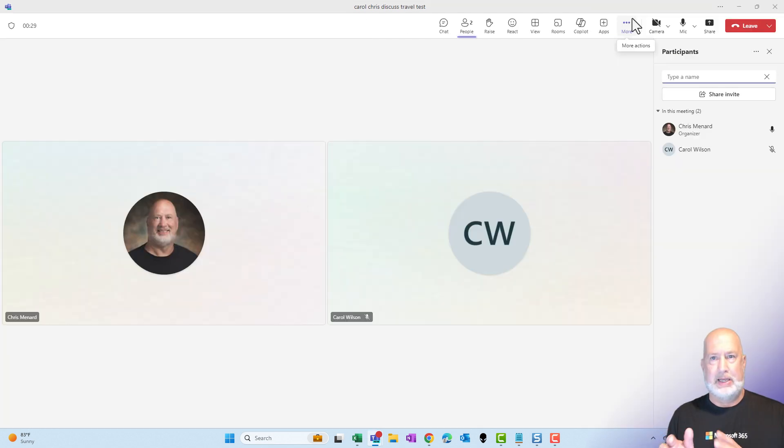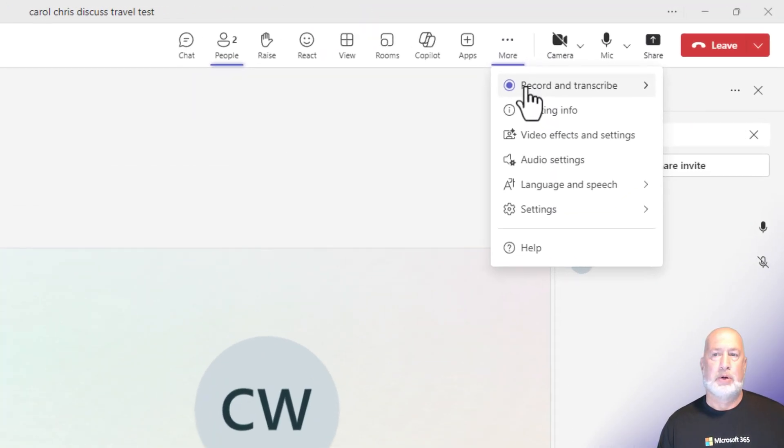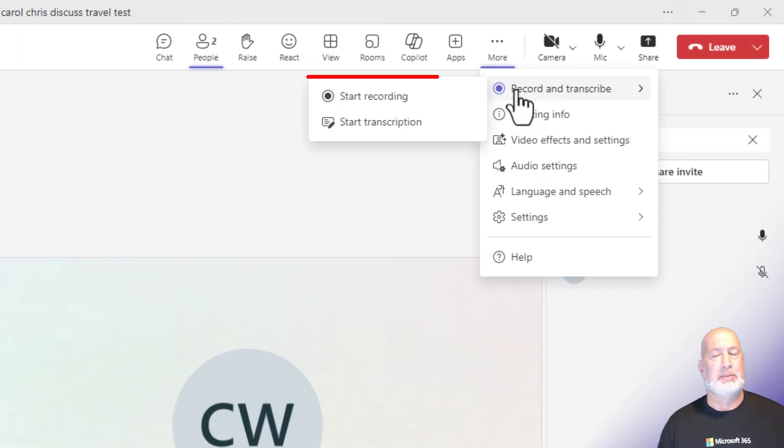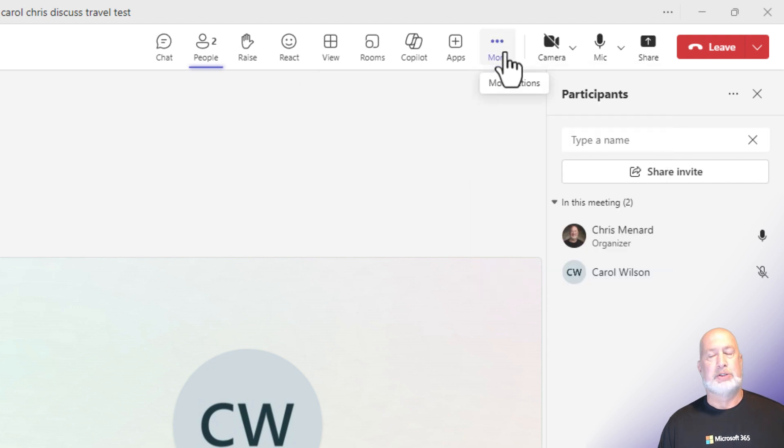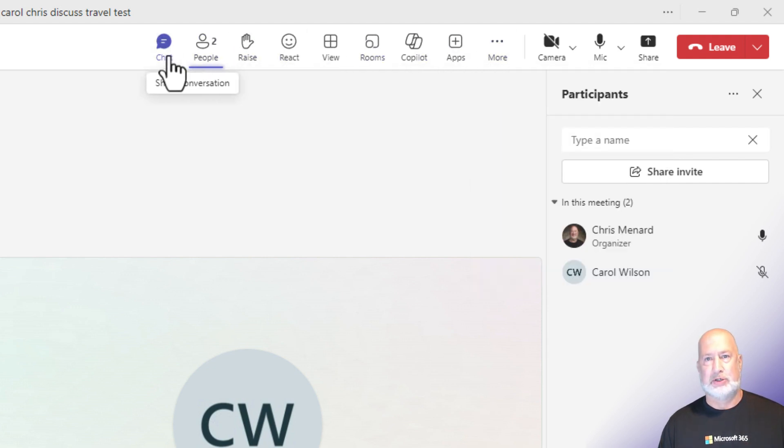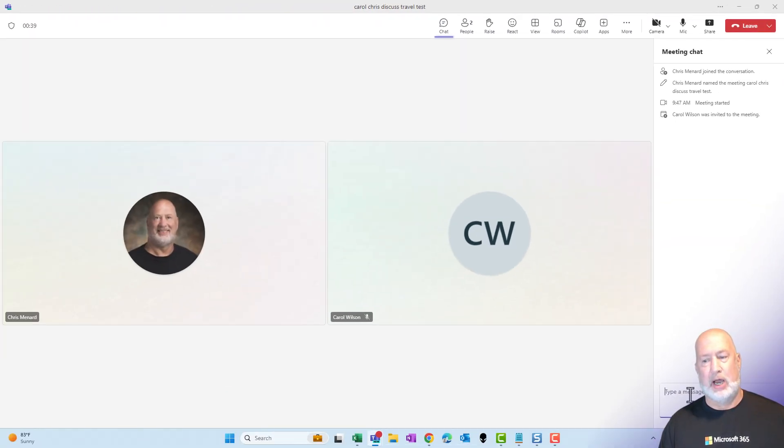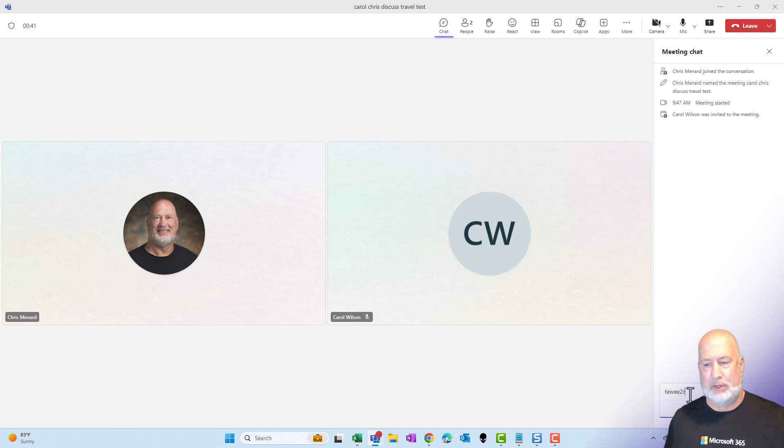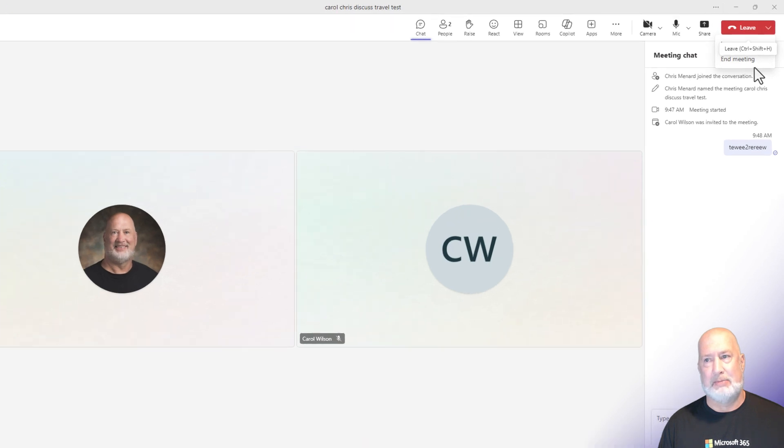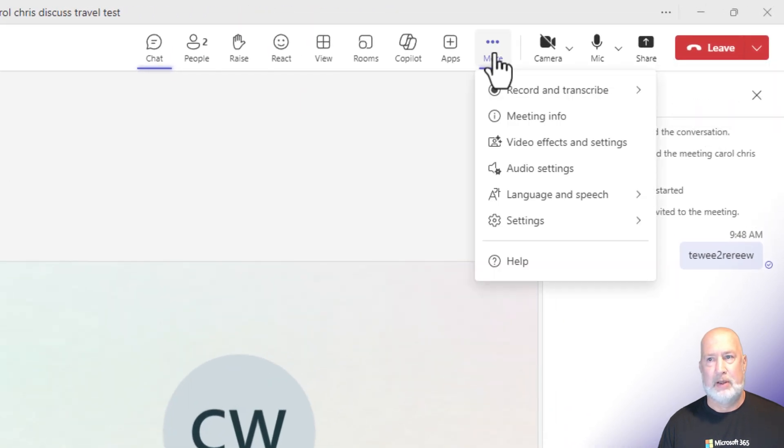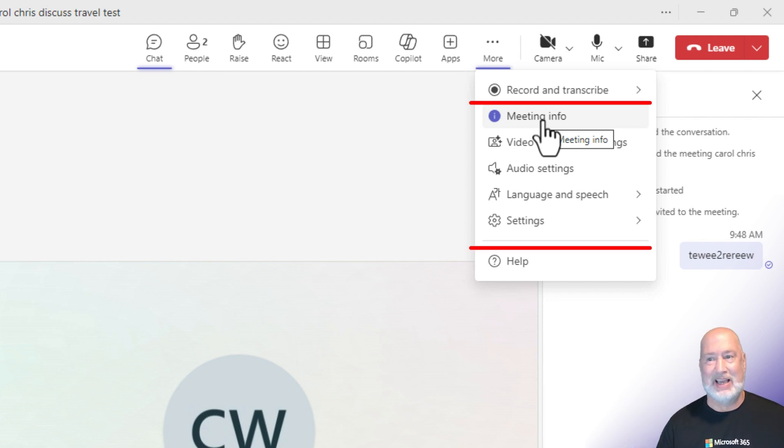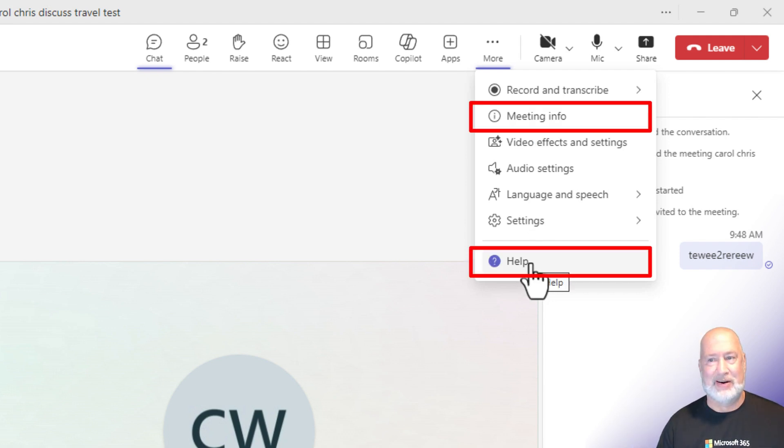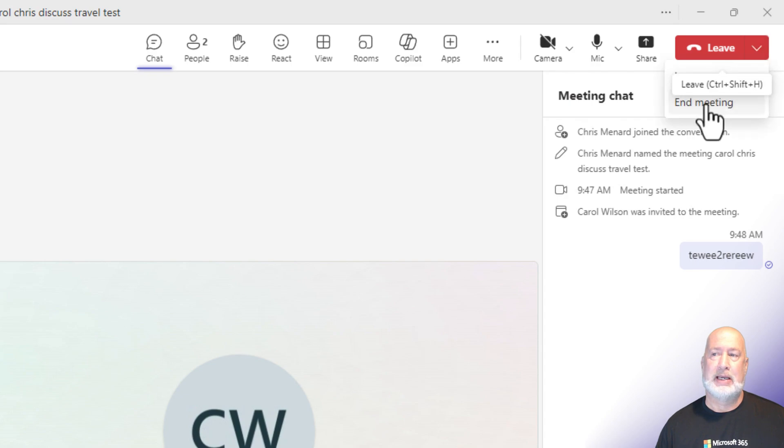Okay, we got a meeting. I called Carol. Here we go again. More. Record and transcribe is now available. Also, any chats that we do, these are going to be meeting chats. These will not show up in my one-on-one chat with Carol. I started this meeting up here in the top right next to leave is a drop down. I can end the meeting. There's that feature right there. Also, when I click more, meeting info and there is help also. So I'm going to go ahead and end this meeting.